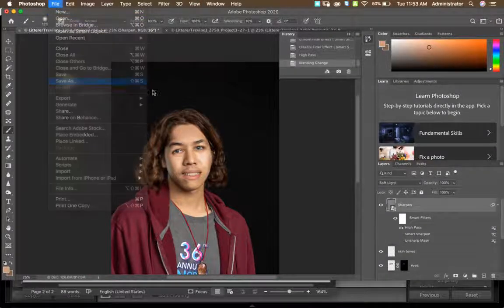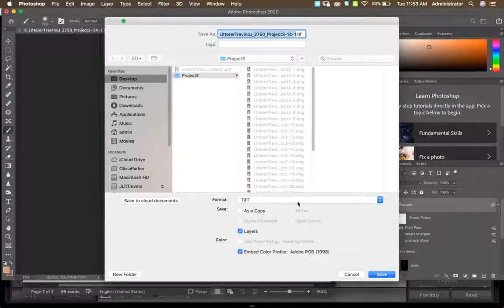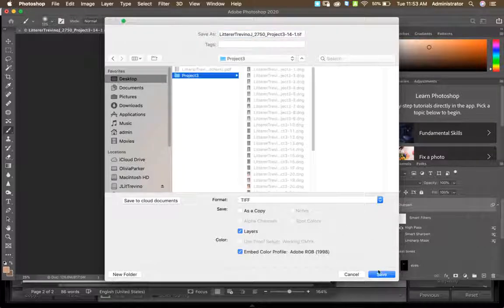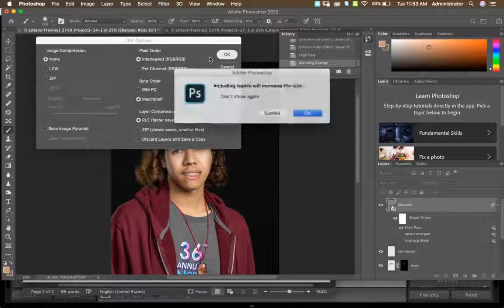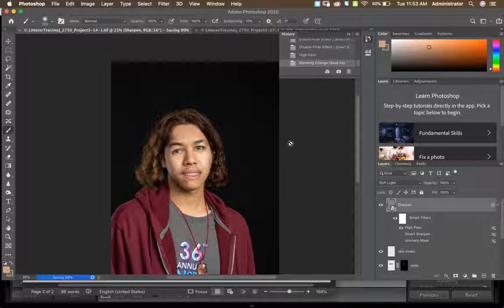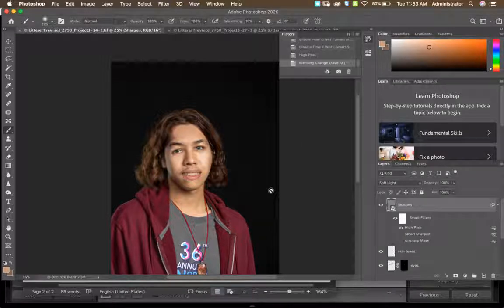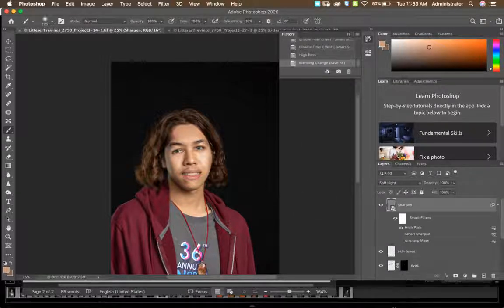Go ahead and save this file as a TIFF, and then you can upload it to the photo server or onto Moodle when you're done. Those are the steps on how to edit and combine two portraits into one to make a totally new person. If you guys have any questions, let me know, and I can try my best to help you. Have a good day, guys!